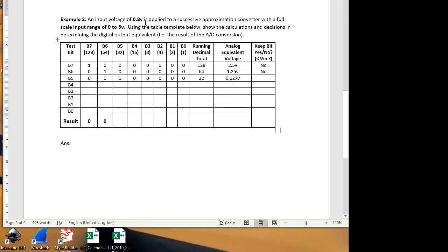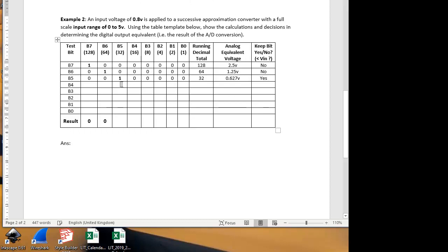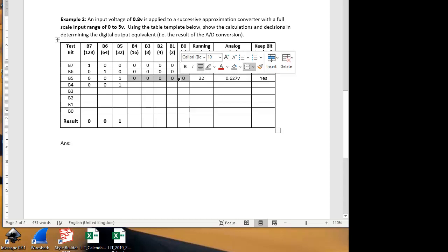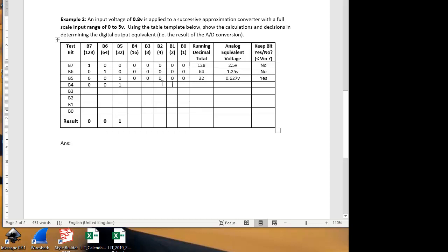So that's actually less than 0.8 volts. So we do need that bit because we need our output to reach 0.8 volts. Here's our 0.8 volts input. So we're going to keep that bit. So that means on the next column, we keep that one, and we record it in the final result. The first two were rejected, so they're still 0.